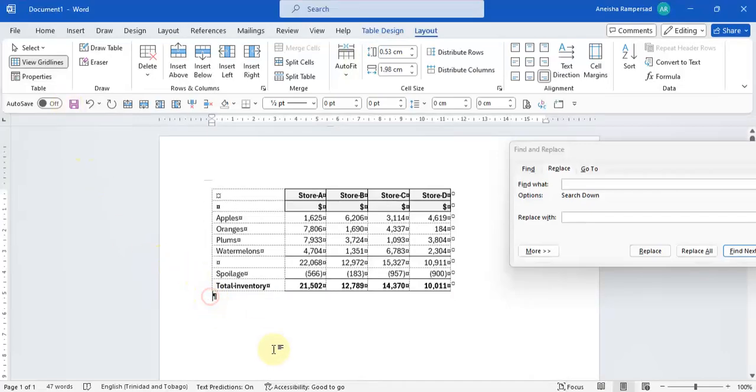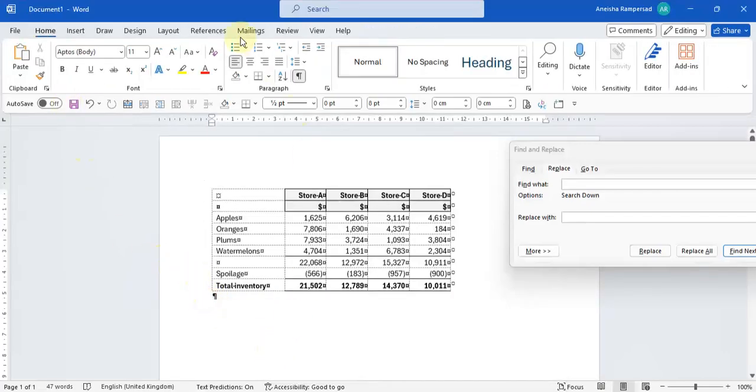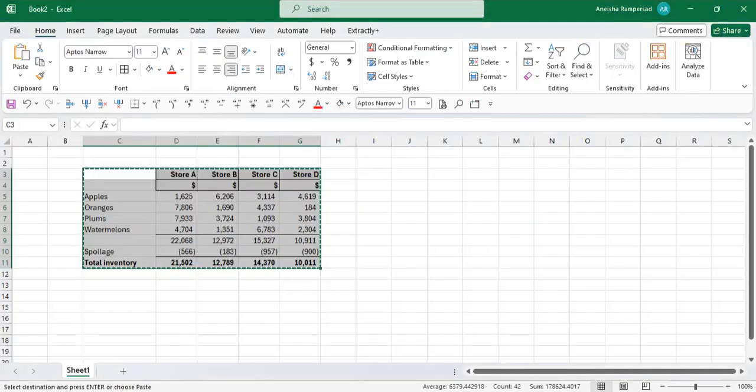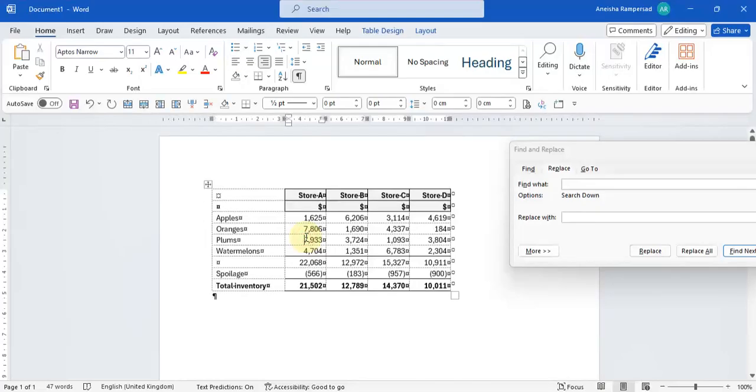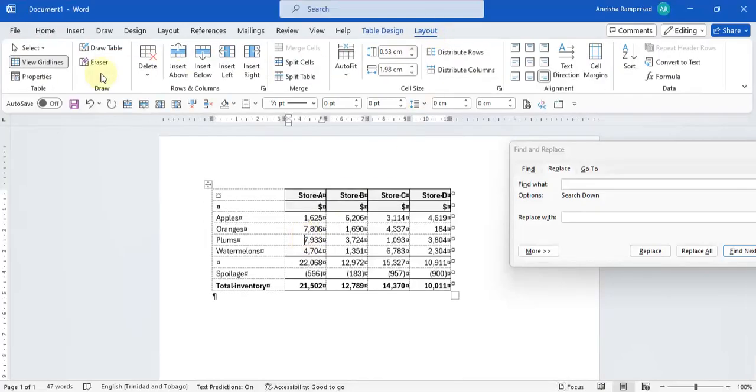If you click outside of the table, your layout tab won't come up. So when you copy and paste your table from Excel into Microsoft Word, you click inside of your table. You'll see your layout tab and you click on view gridlines.